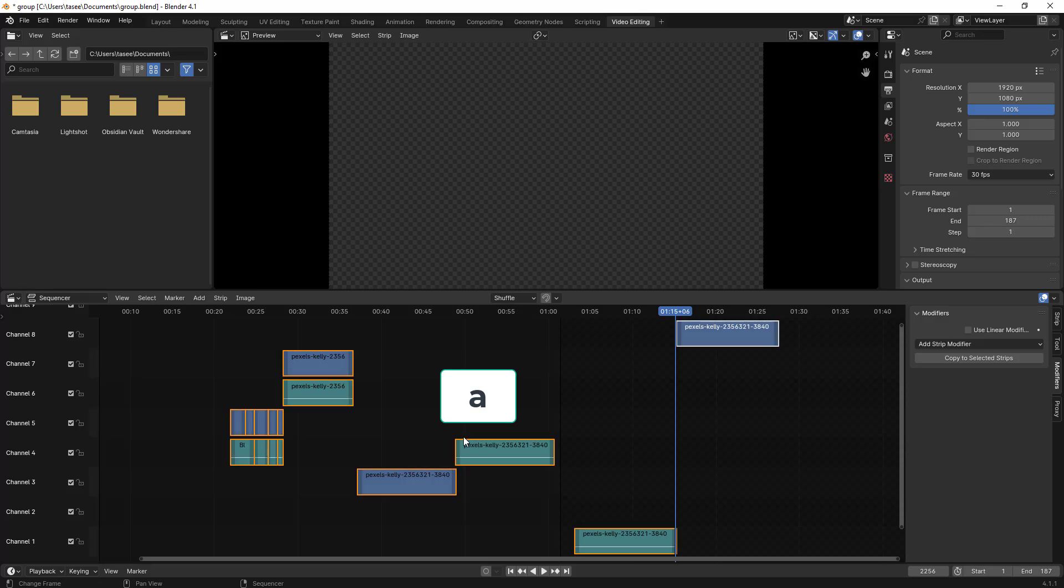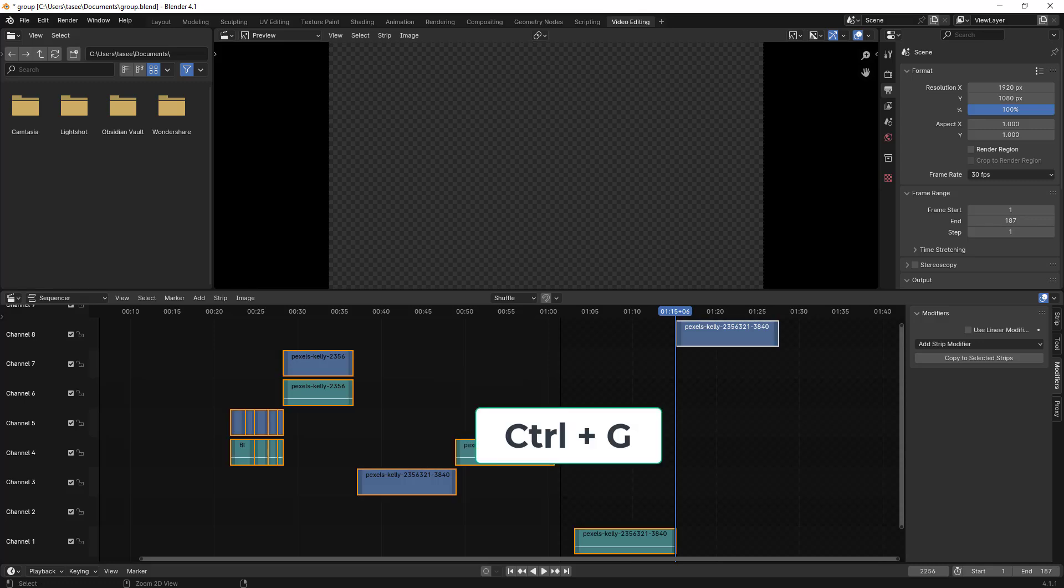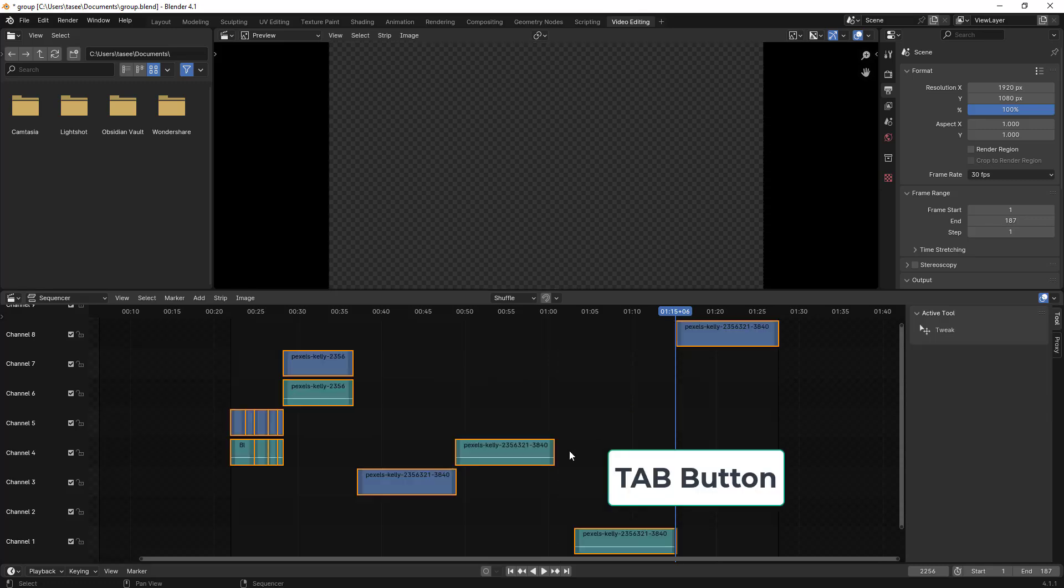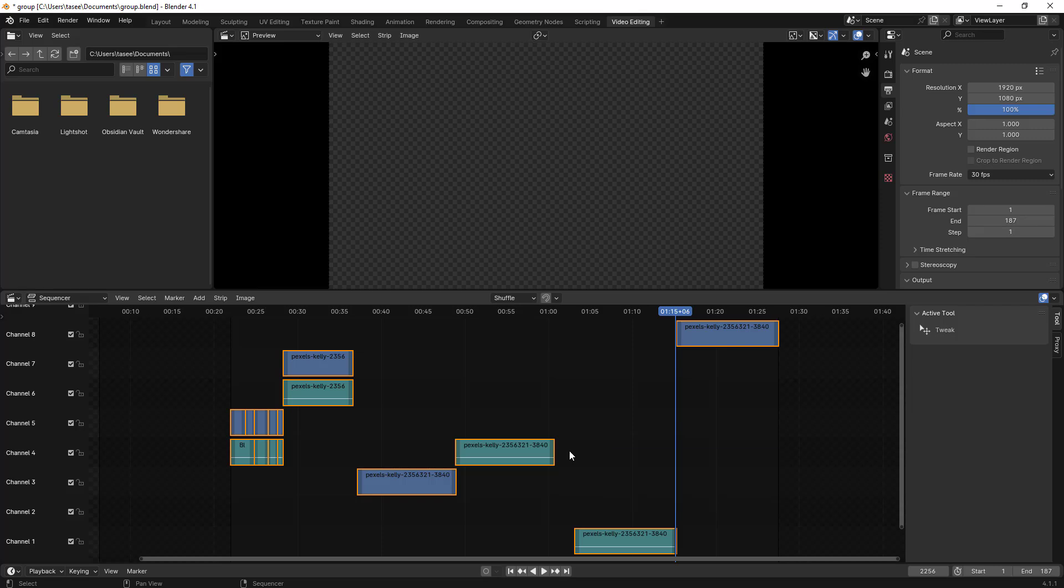Again type 'A' and then Ctrl+G to regroup. And if I type Tab, it ungroups everything. This is what I wanted to cover in this video. Thank you for watching, bye.